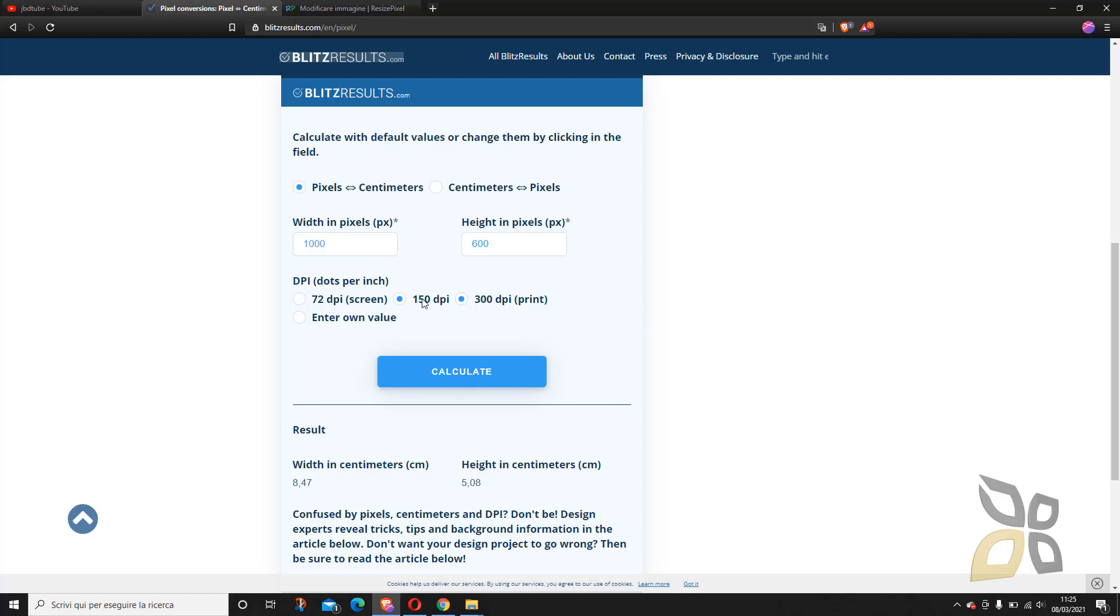Now you can also print at half of the quality which is 150 dpi, 150 pixels per inch, and you will see just a small difference. Now this is the best quality but you can also use something in between.